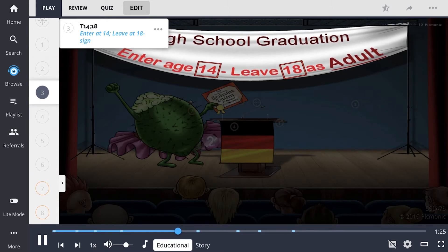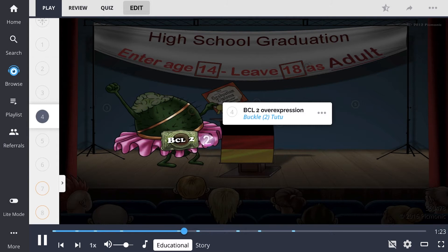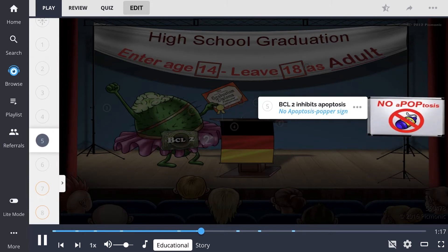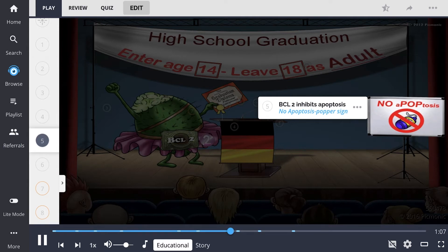This mutation results in overexpression of the BCL2 gene, shown as the buckle-222. BCL2 inhibits apoptosis through expression of regulator proteins, shown by the no-apoptosis popper sign, and so lymphoma cells with this mutation have no self-termination mechanism.